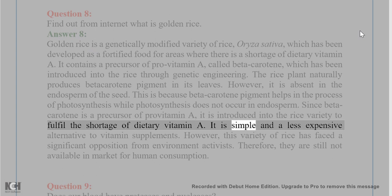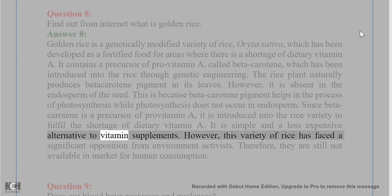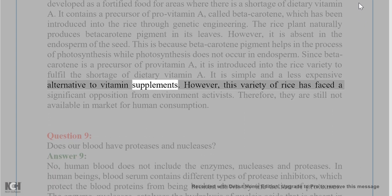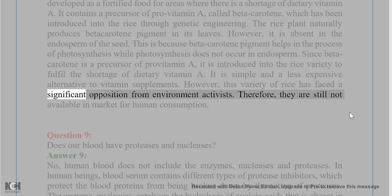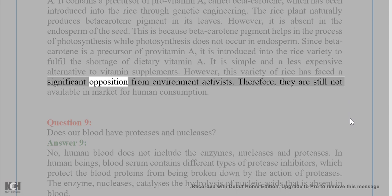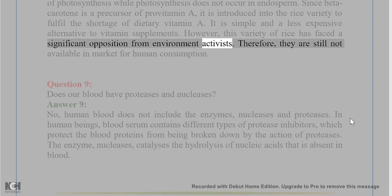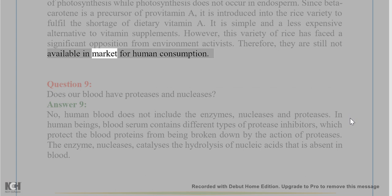It is a simple and less expensive alternative to vitamin supplements. However, this variety of rice has faced significant opposition from environmental activists. Therefore, they are still not available in the market for human consumption.